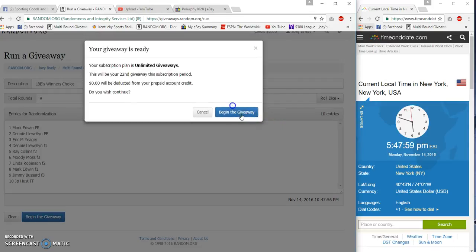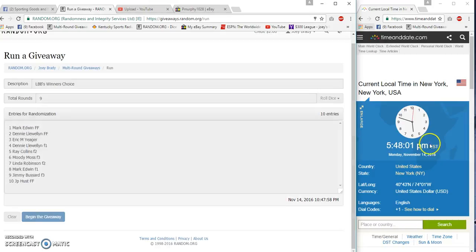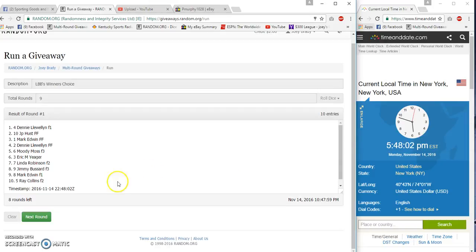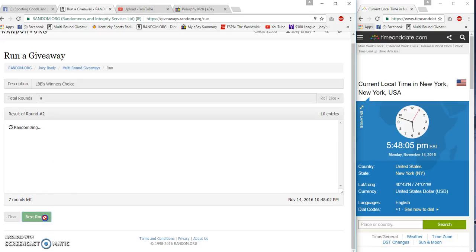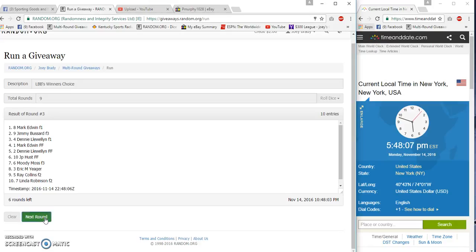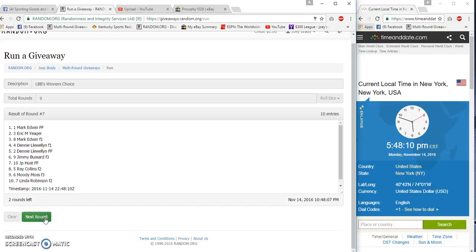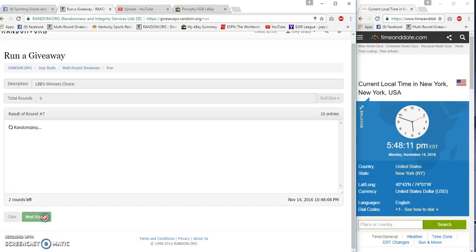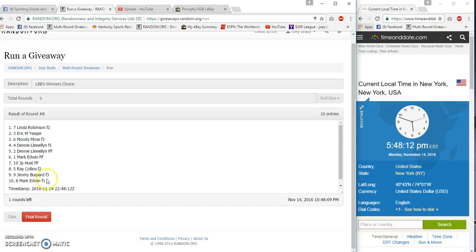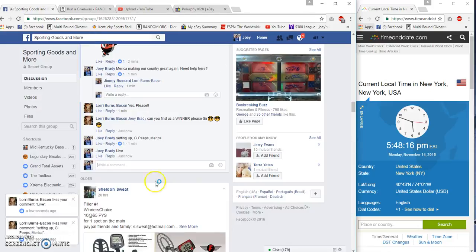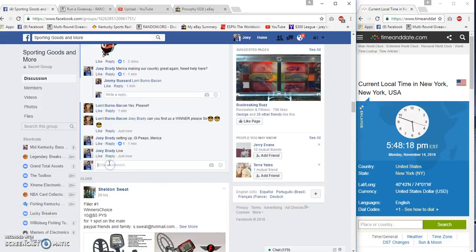We're gonna get started at 5:40. 8-0-2, look there's a match. Two, three, four, five, six, seven, eight. After eight we got Linda on top, Mark Edwin on the bottom. Still 5:48 p.m.